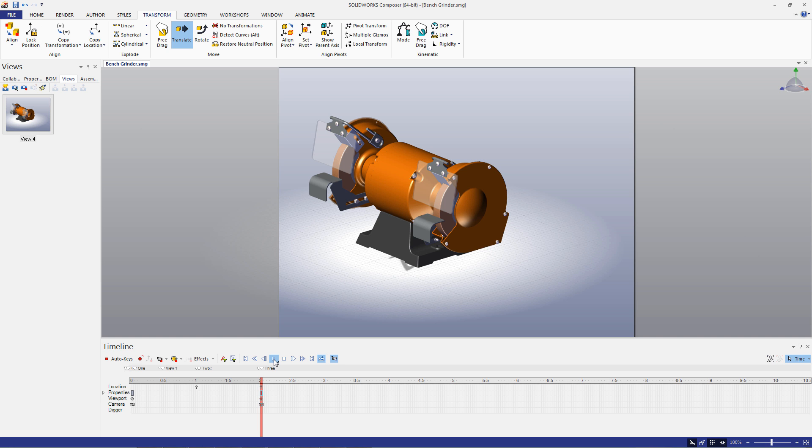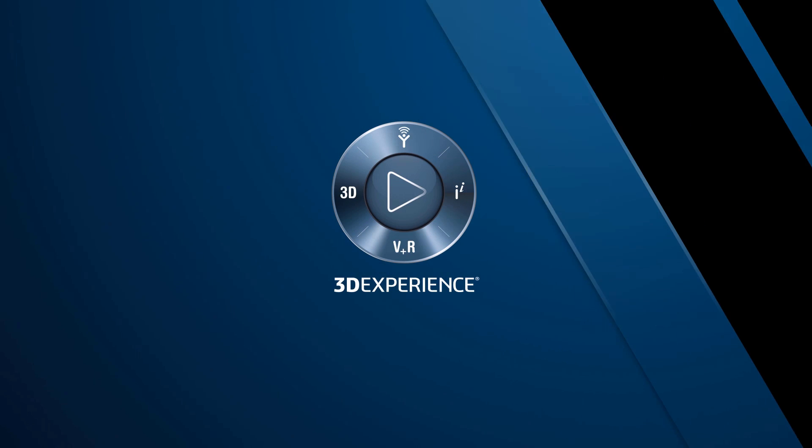We hope you enjoyed the video, and we'll see you next time.